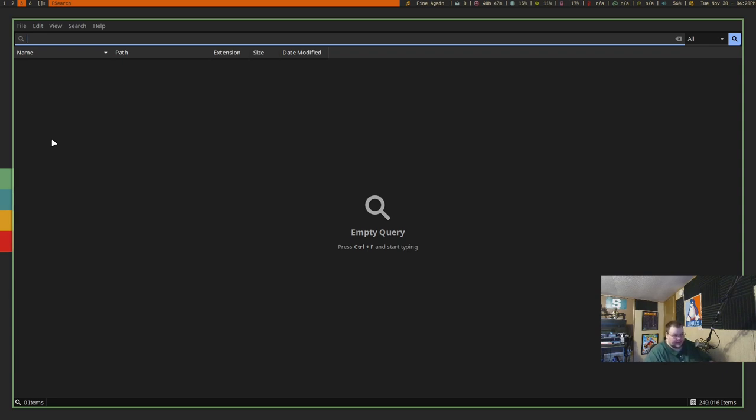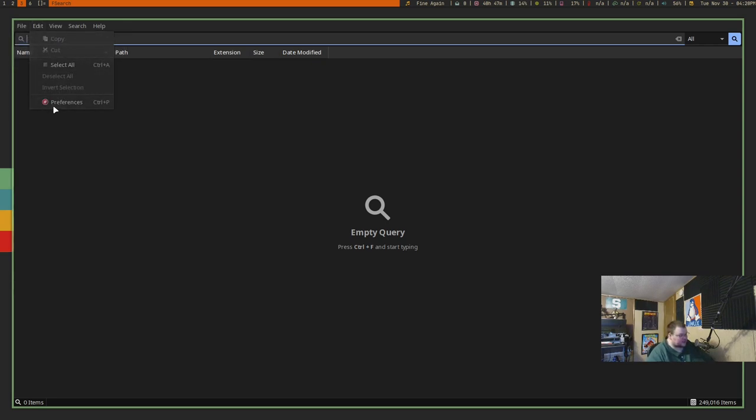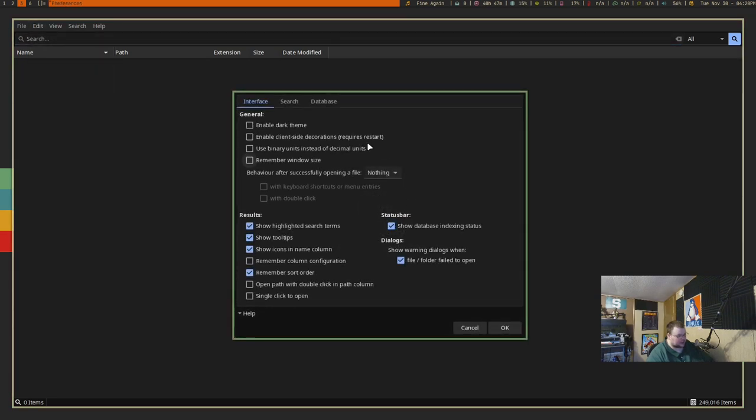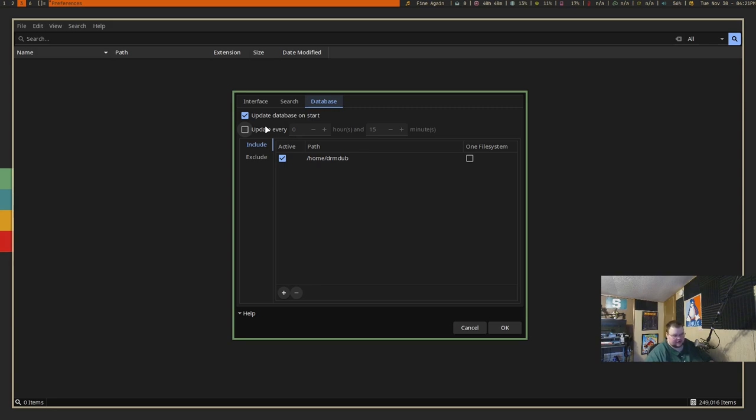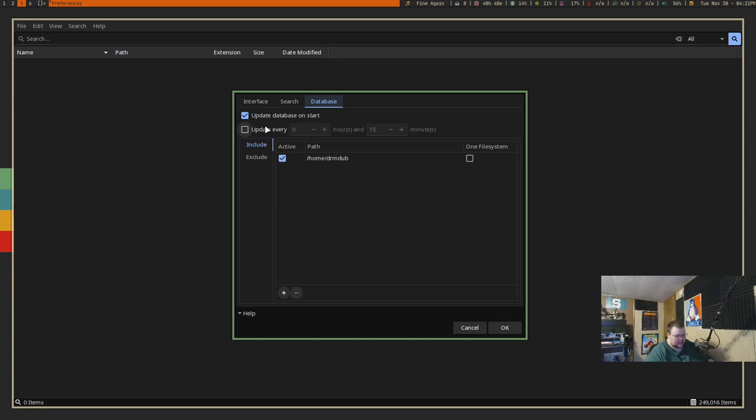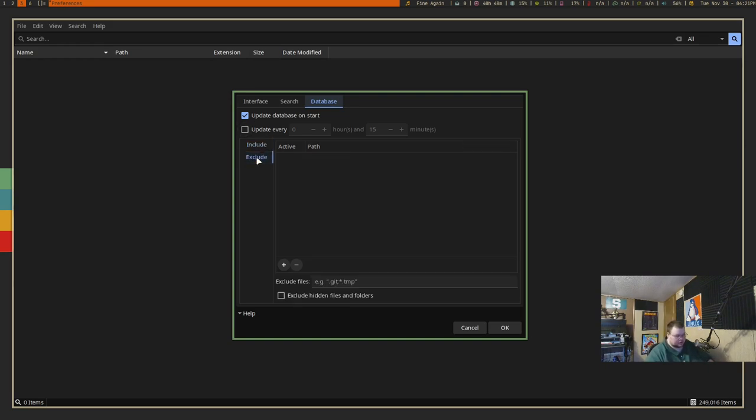We know it actually indexes because if we go here to the preferences, it actually says it updates database on start. You can also have it set at cron drive, so it will index every 15 minutes or 15 hours or whatever you want. You can include certain directories you want to search. This is not searching your whole hard drive by any means - by default it just indexes your home directory for your user, not all users. If there are certain things you don't want it to search, you can exclude those directories by entering them here.